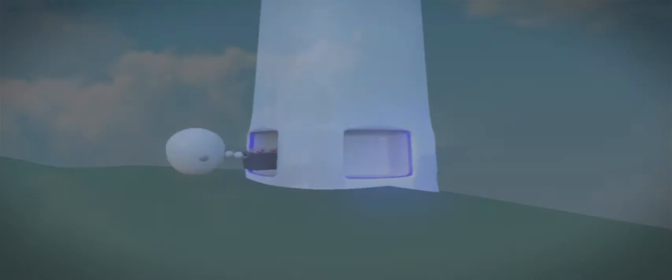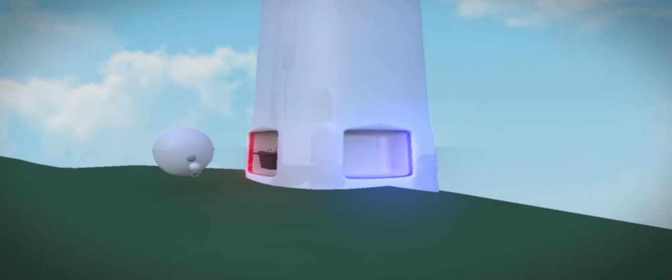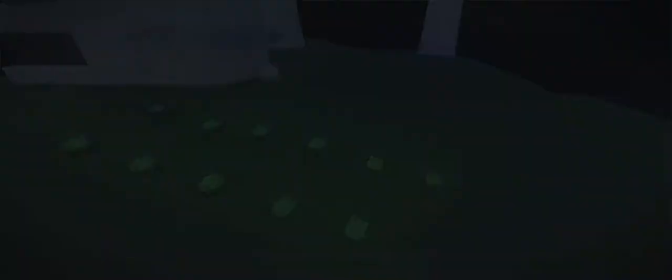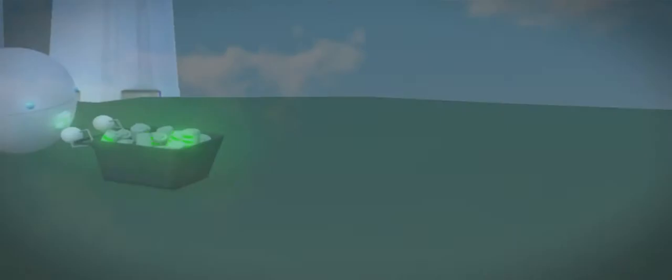With power running low, Turbine works overtime to generate and store enough power to keep the town going for another day. So focused on storing energy for everyone else, Turbine's own battery quickly diminishes.